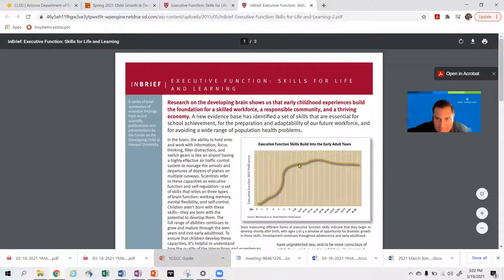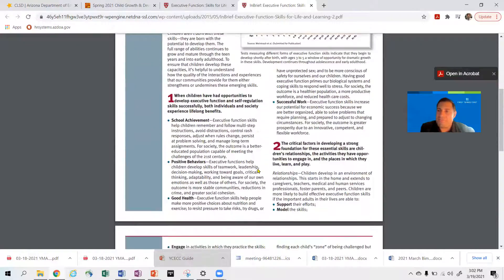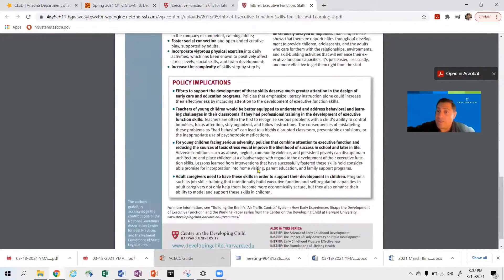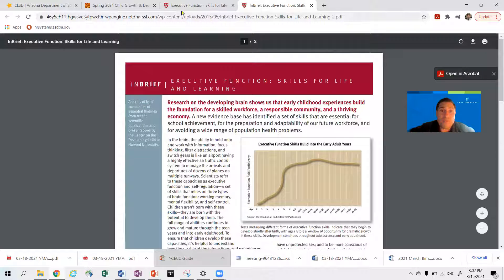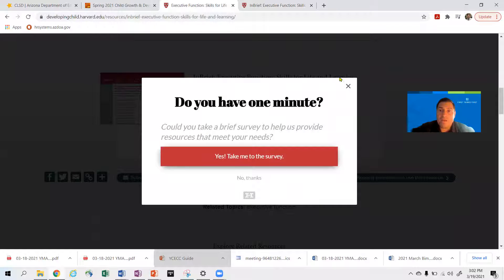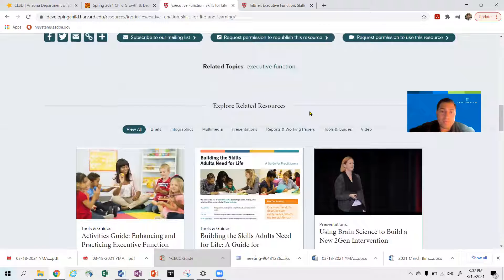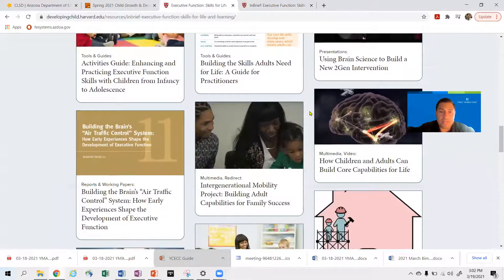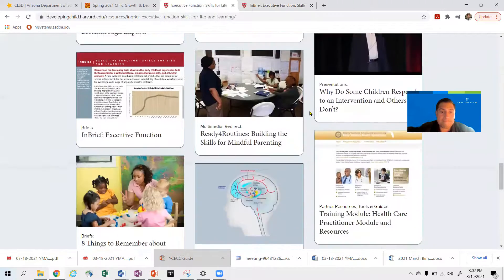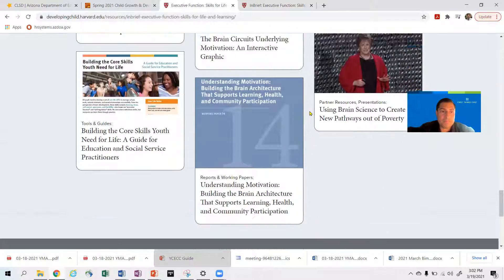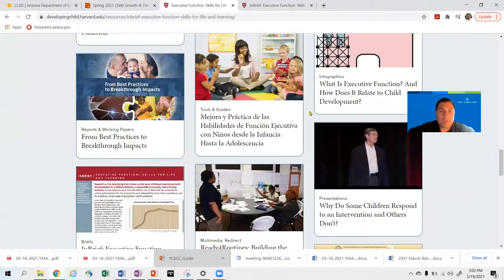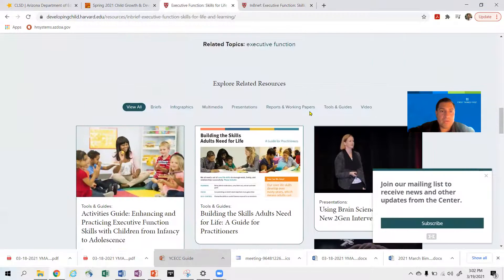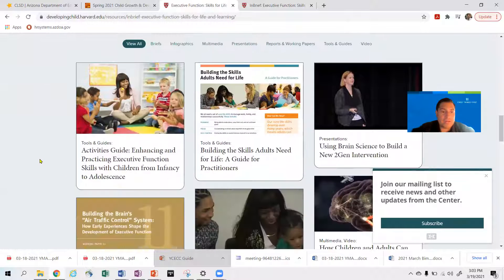Look at that — development continues all the way by age five and keeps going up into our early 30s. So here is a great opportunity for us to support brain development and support executive function skills. This is another nice handout you can use in this class and also for future classes. We're going to go down here and find another great handout called 'Activities.'